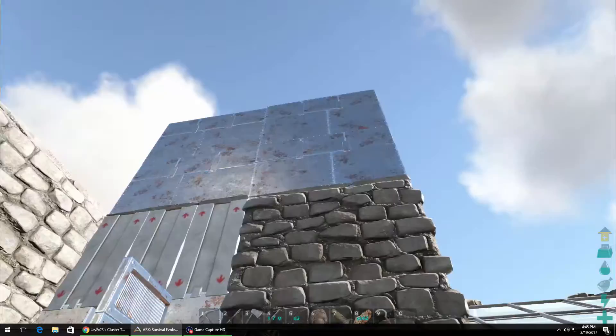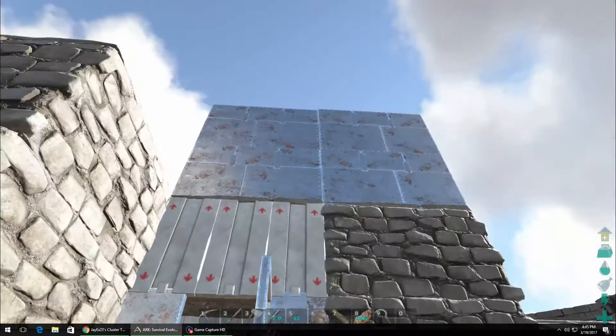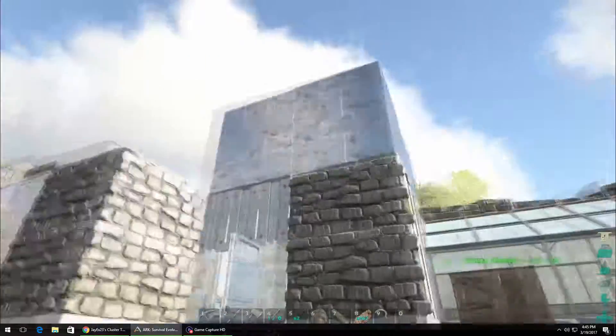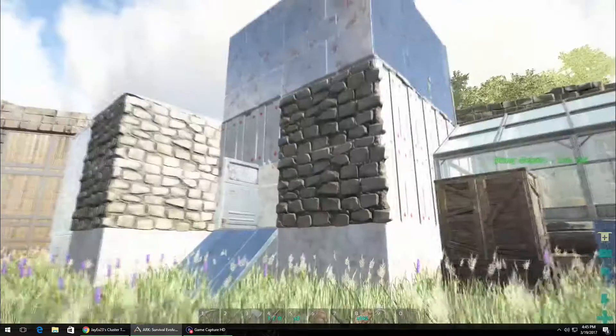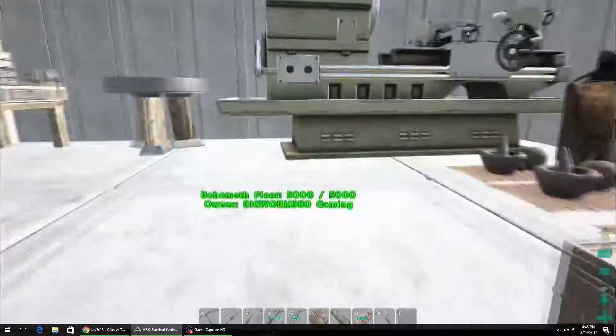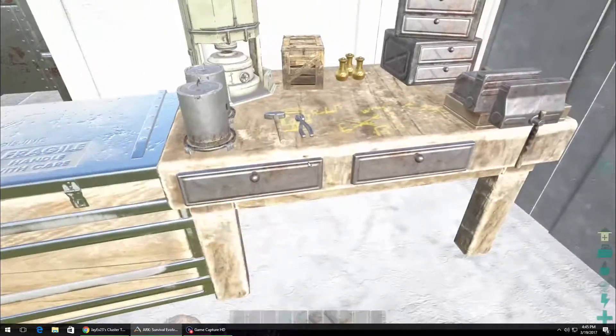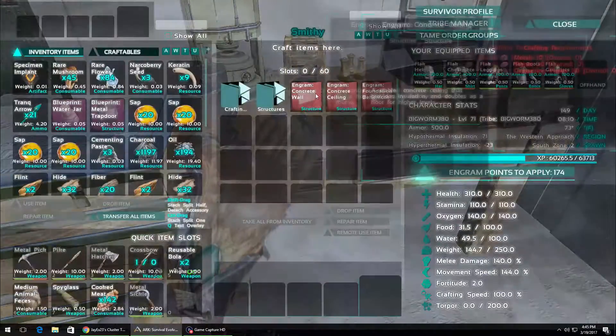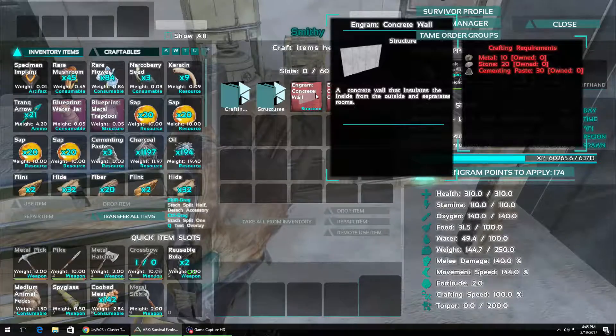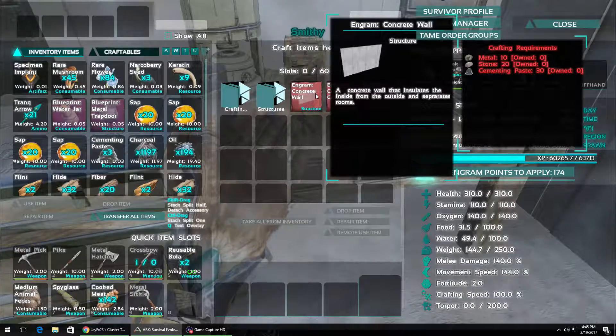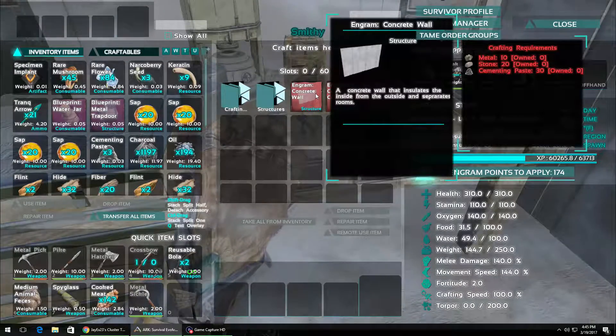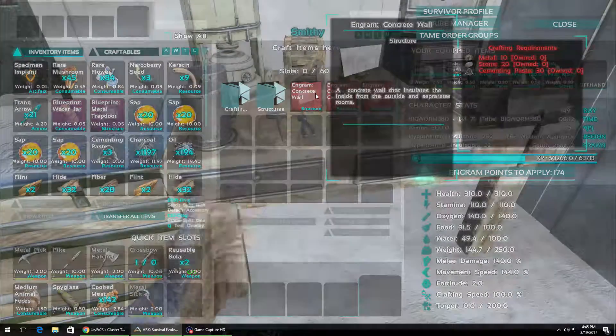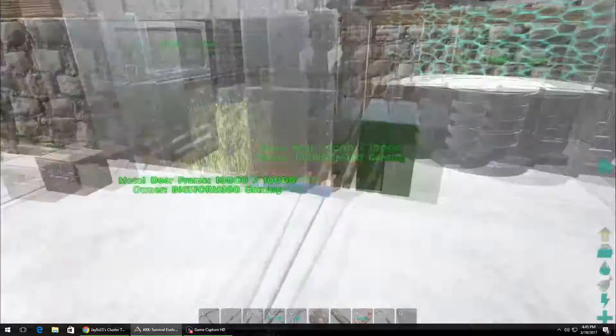It's actually cheaper, from what I can tell, just to make metal walls. Let's see. Yeah, see, it takes metal, stone, and cementing paste to make concrete walls. Metal just takes metal and cementing paste.